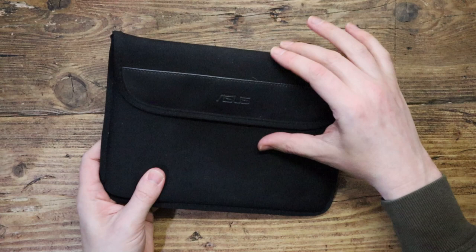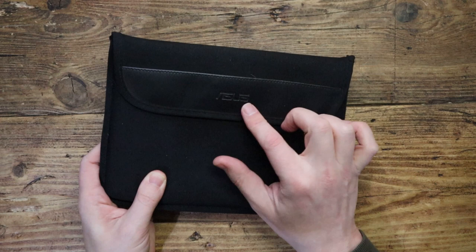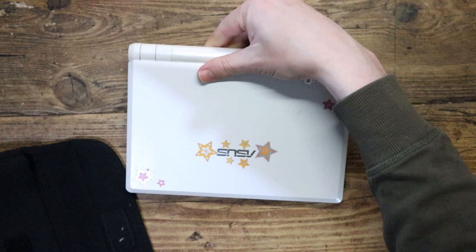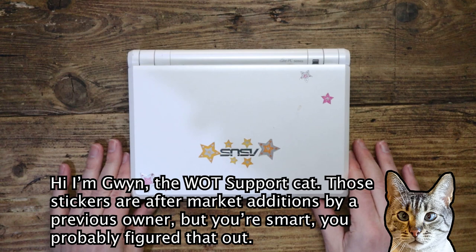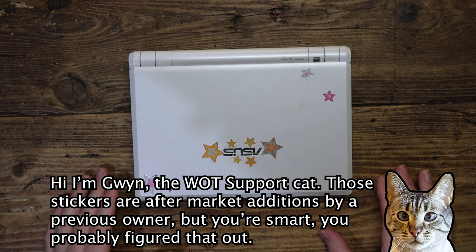And this one's made by Asus. A-S-U-S. This is an Asus E-E-E-P-C. What do those E's stand for? Apparently, it was an advertising slogan that's supposed to stand for easy to learn, easy to work, easy to play.